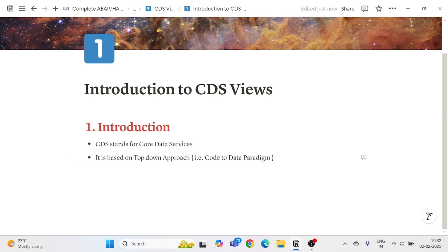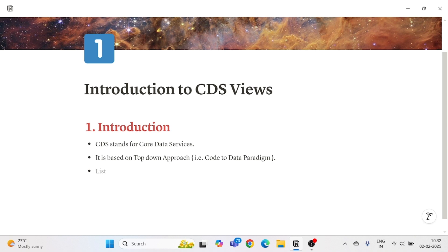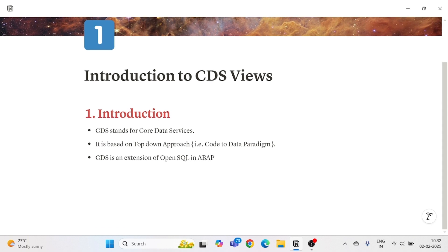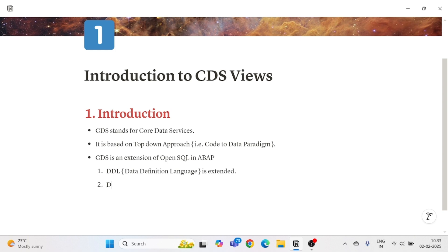CDS is an extension of Open SQL in ABAP. The things that have been extended in CDS View include DDL — Data Definition Language — which has been extended here.